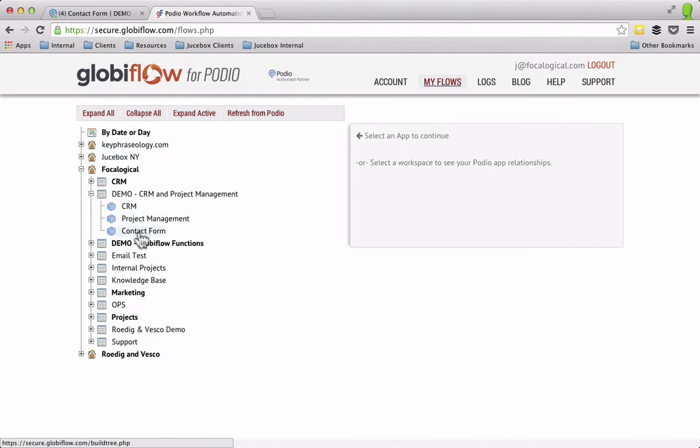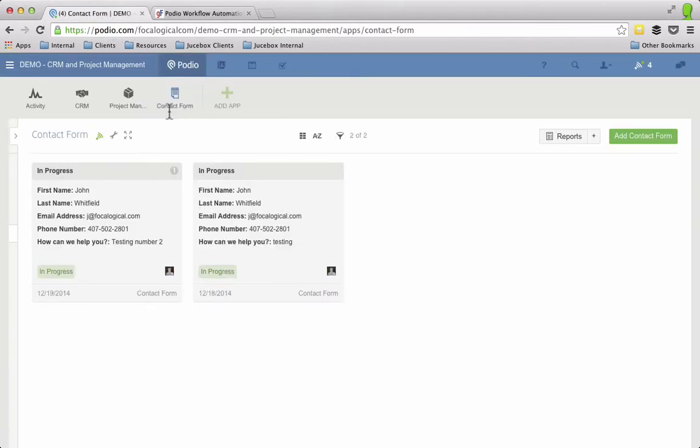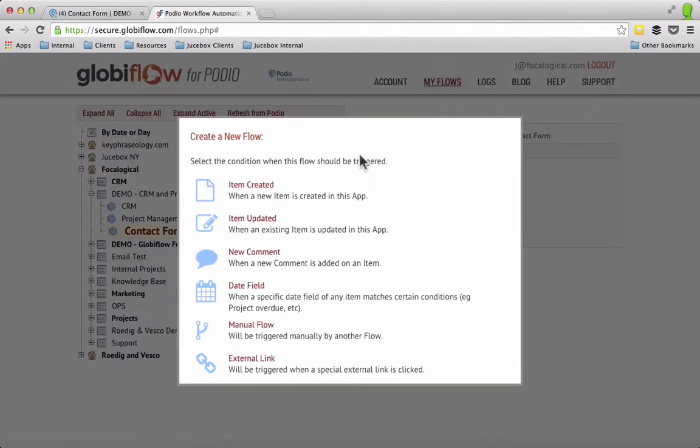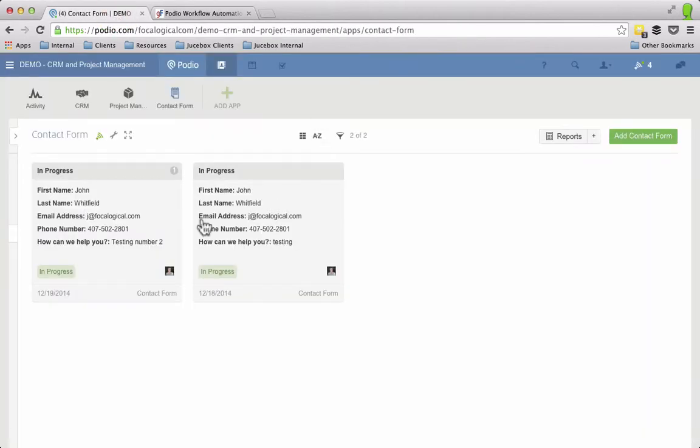What we're going to do is look at the app that we specifically created for contact form which here it is in Podio and then here it is within Globiflow, and we're going to do a new flow and we want this flow to happen specifically when the status is changed.